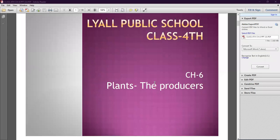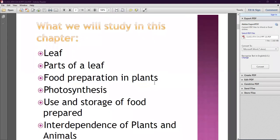So what will we learn in this chapter? We will discuss about the leaf and different parts of the leaf. Next is food preparation in plants — how plants prepare their food. And the next topic is photosynthesis, the use and storage of food prepared, and the interdependence of plants and animals.